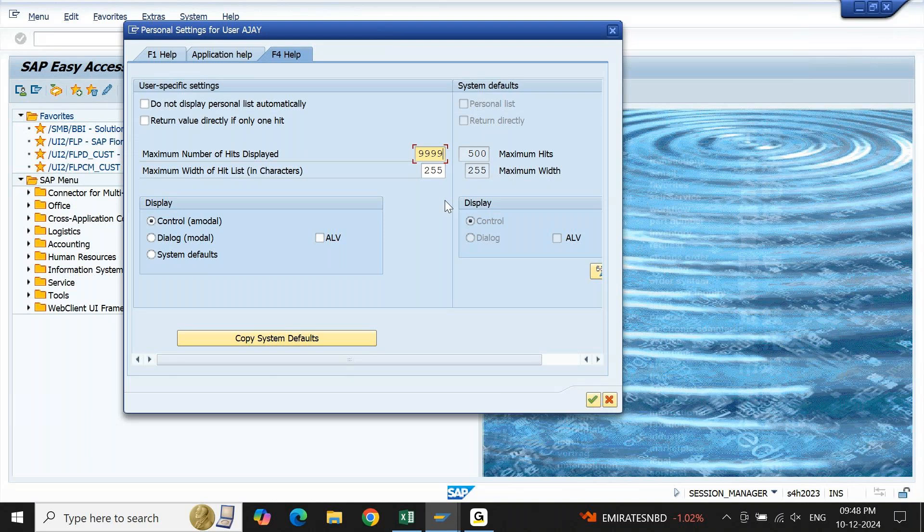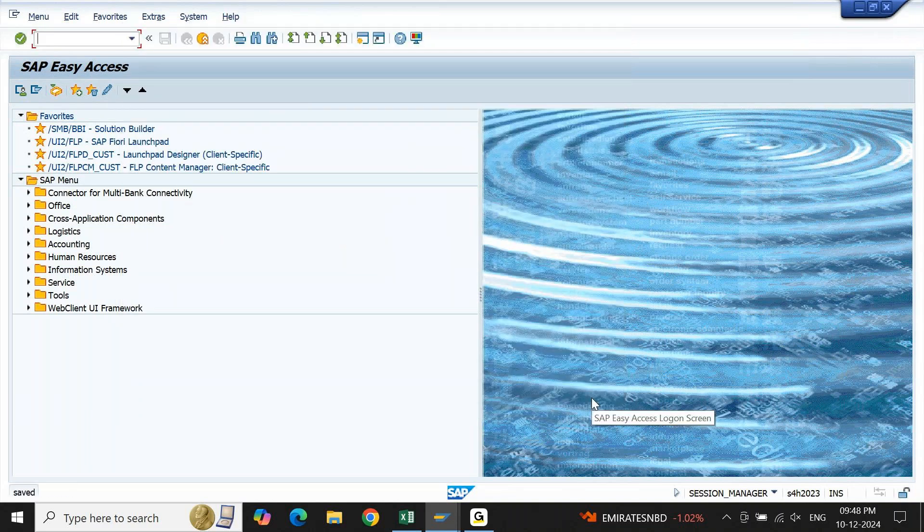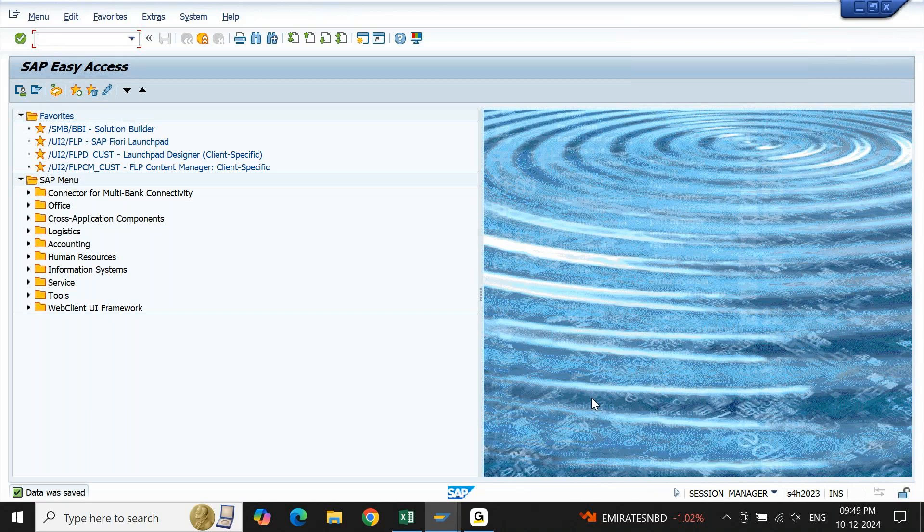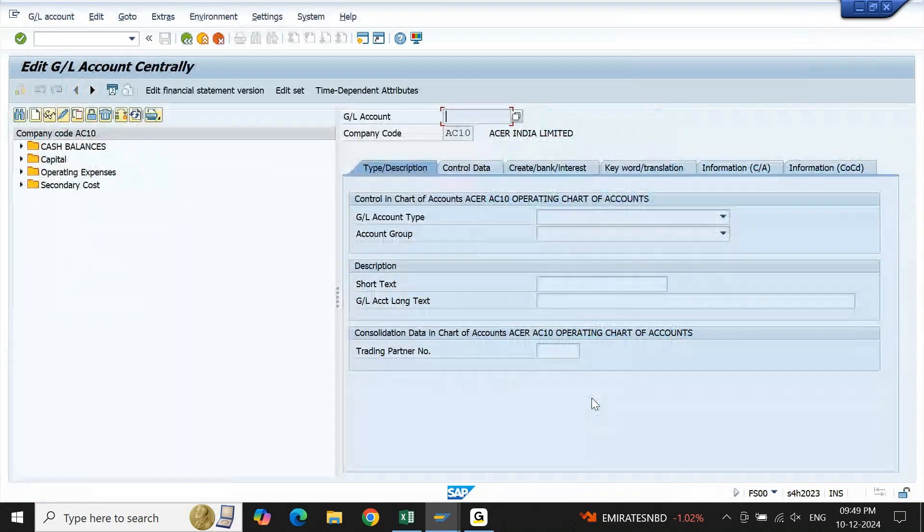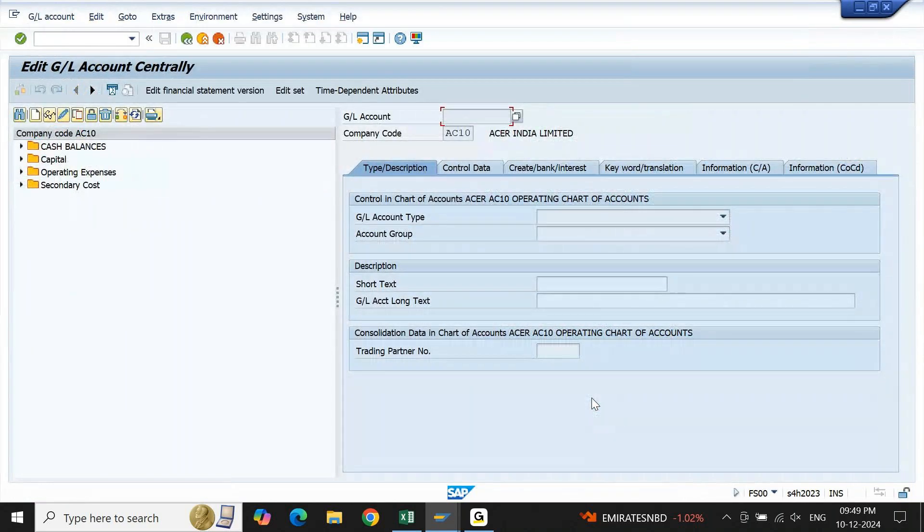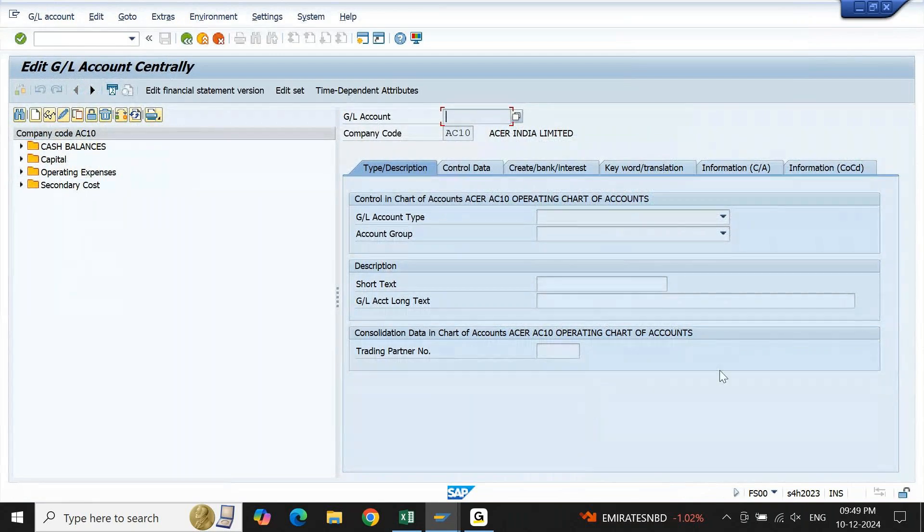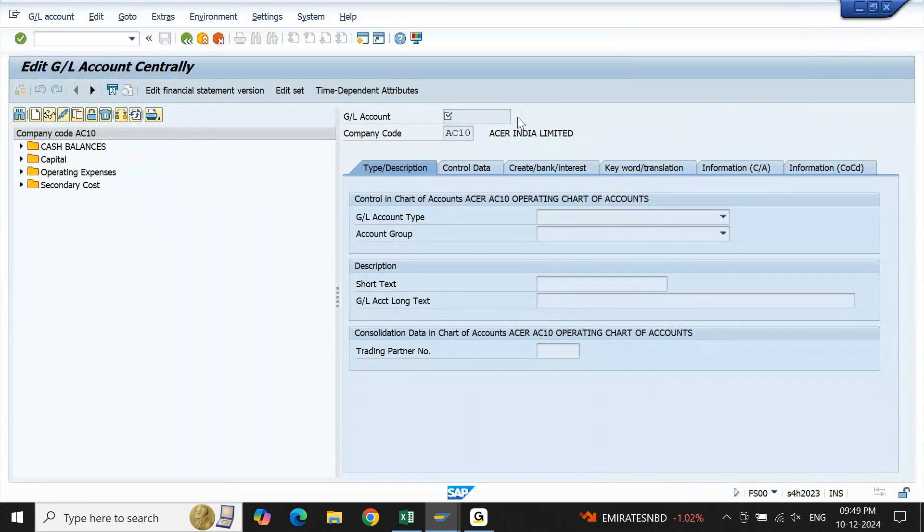For example, if I change it to 9999 and continue, and if I try to test whether it is updated or not, let us go back to the same screen or any screen wherever you get F4 help. Let us verify on the same screen which we saw before. I'll go to FS00. Earlier I was opening a dropdown for GL account. Let me open the same GL account dropdown.